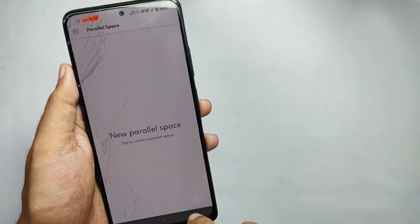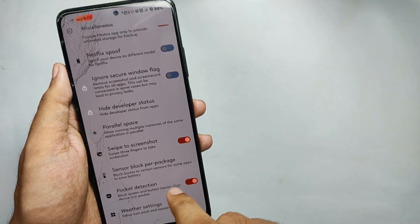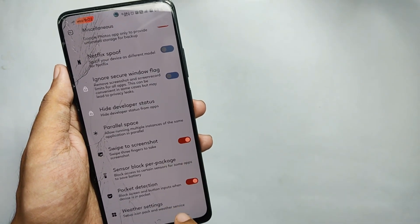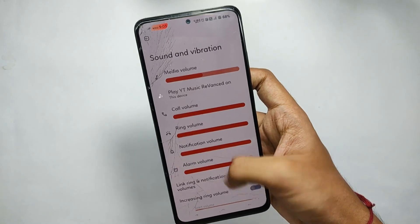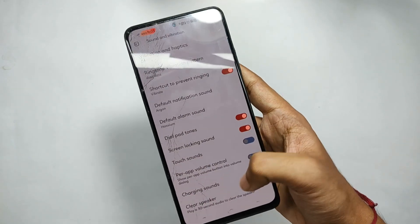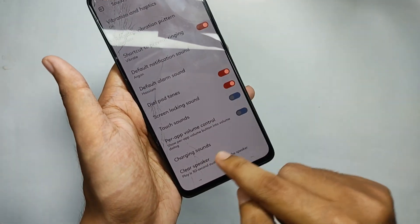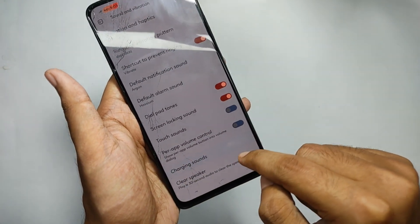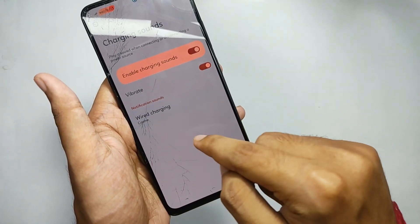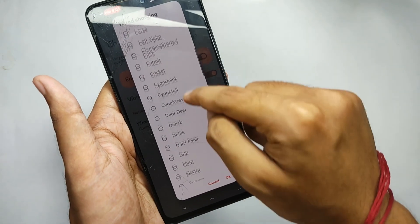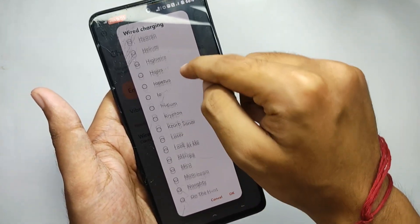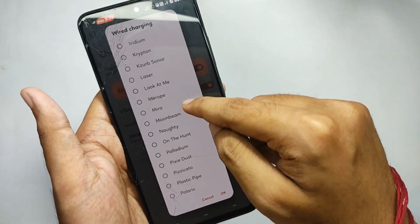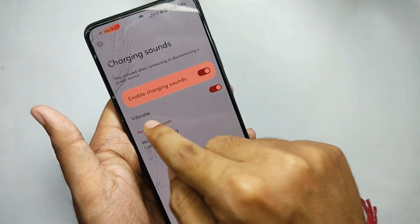That's finally over for all the Alphabet customizations and features. But apart from this there is something more — in the sound and vibration features you can set a custom charging sound. You get some pre-built sounds, but you can also set your own charging sound according to your choice.